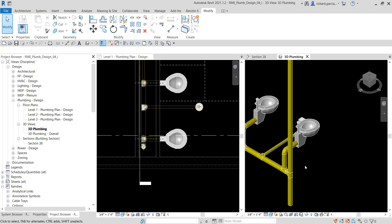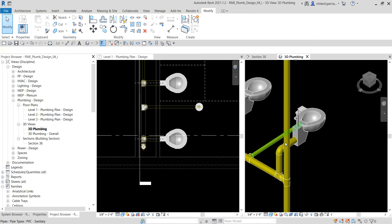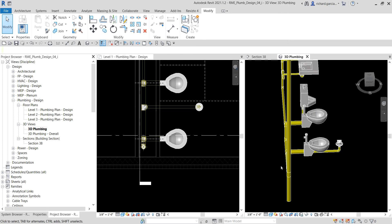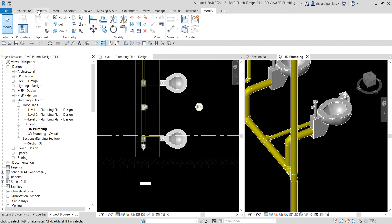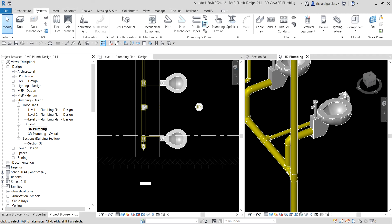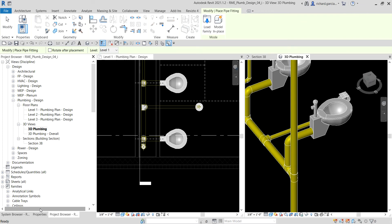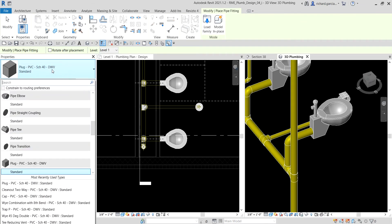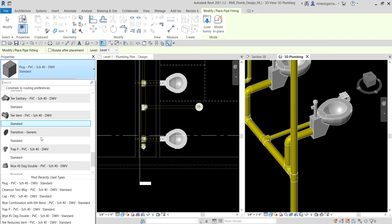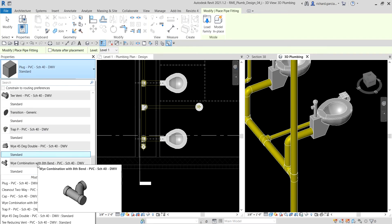The next thing we're going to do is add another fitting — a clean out. I go to the Systems tab, look for 'Pipe Fitting', click that, and check the properties. I already loaded it in the project, so I look for the fitting: the Y combination with 1/8 bend, PVC schedule 40 DWV.